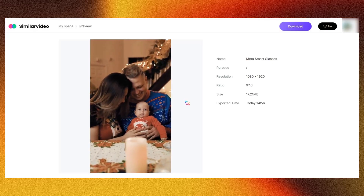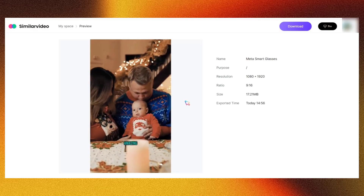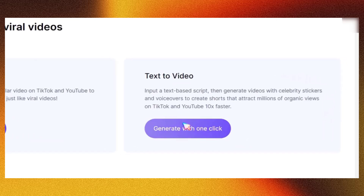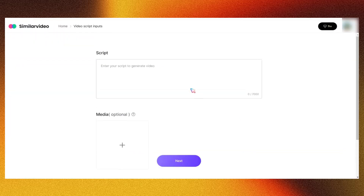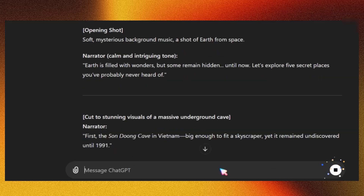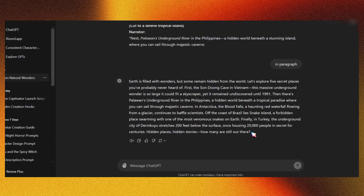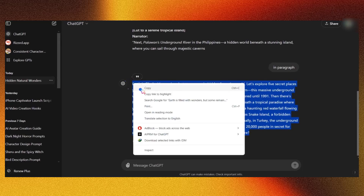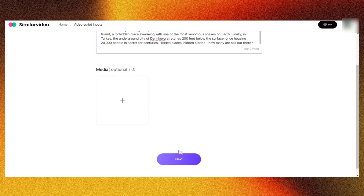Now let me show you the second feature: Text to Video. Click on Text to Video to get started. For this method, you'll need a script. In my case, I'm using ChatGPT to generate the script. Once you have the script, simply copy and paste it into the platform and click the Next button.